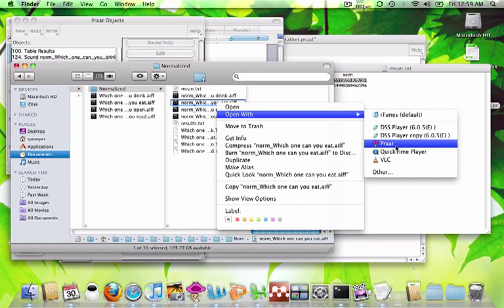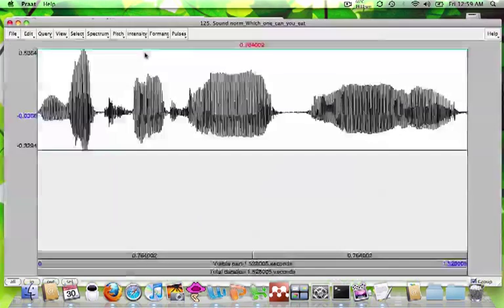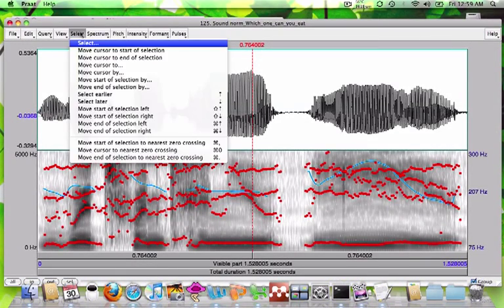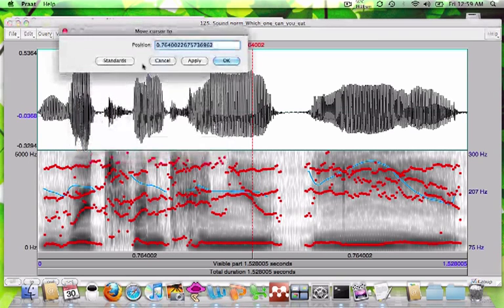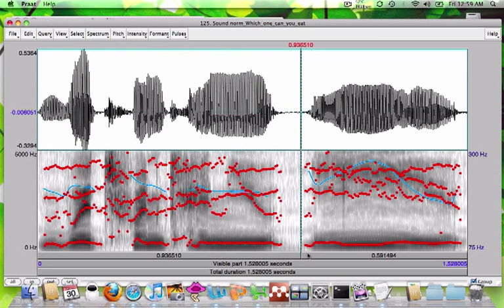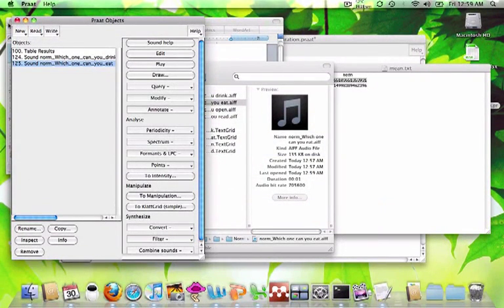Just open each one up in Praat, open up the sound wave, click Select, and move your cursor to that first duration value. That's going to be where it cut off "which one can you" — "Which one can you?" — and then the start of the target word. And that's it.